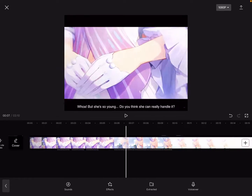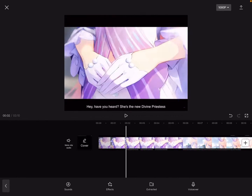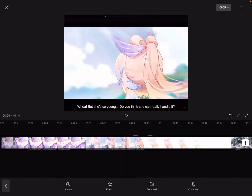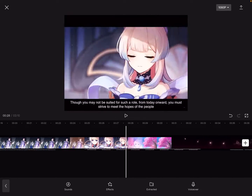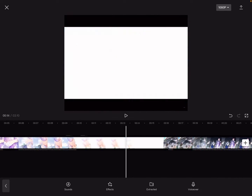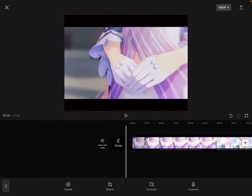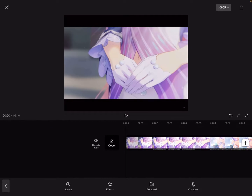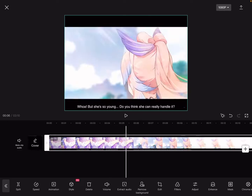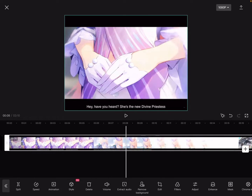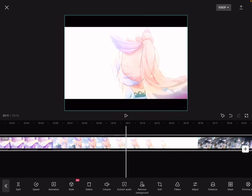Hello everyone, today I'm going to show you some editing tips that I like to use. First we're going to start off with the basic stuff that you should already know.